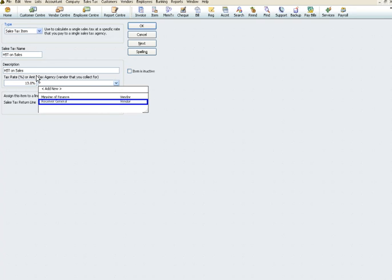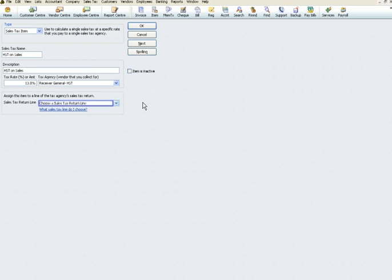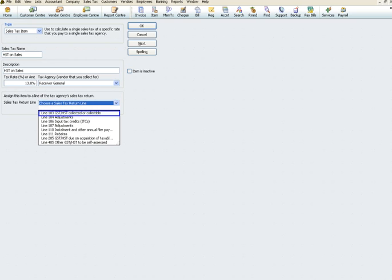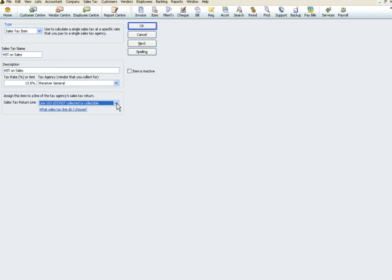From the tax agency field, you'll want to select receiver general. Then from the drop-down menu, assign a sales tax return line. For HST on sales, we'll use line 103, and click OK.